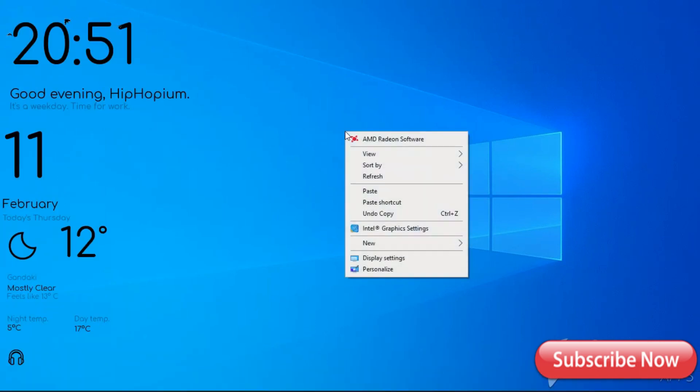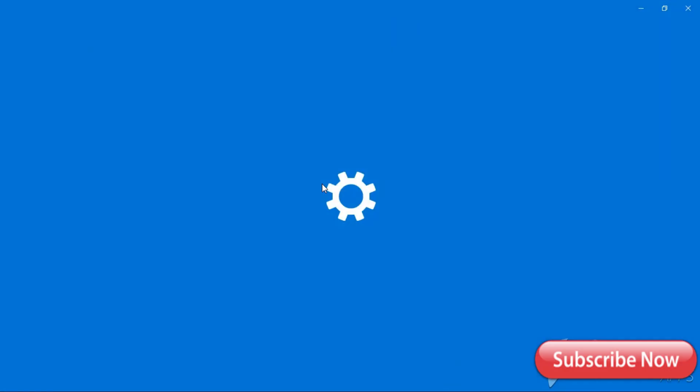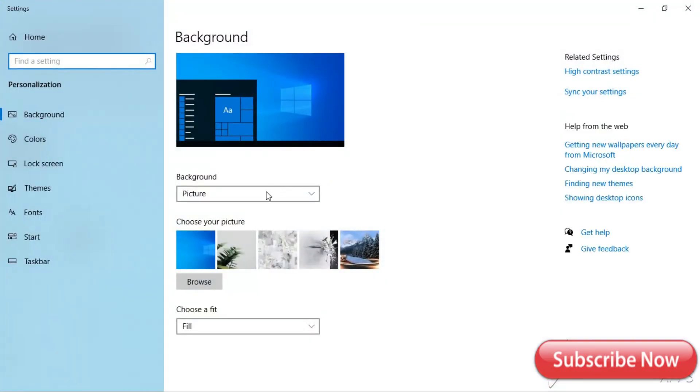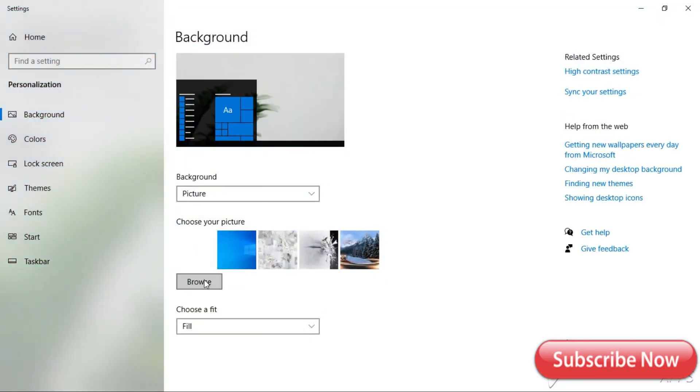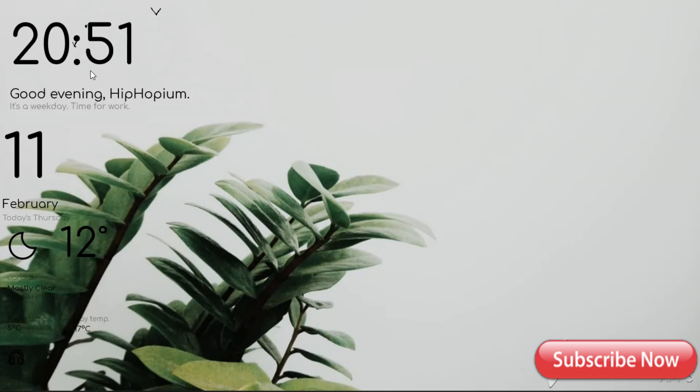Now I have to change the wallpaper. Just go to Personalize and choose any wallpaper you want. I like this one. Now I'm going to place all the icons to the other side of the desktop.